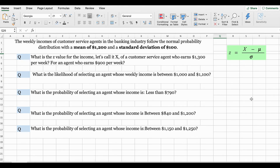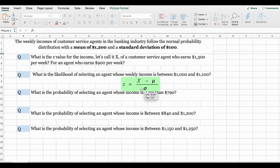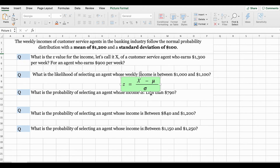In order to convert the normal distribution into a standard normal distribution, this is the formula we use. The standard normal distribution sets the mean at 0 and the standard deviation at 1. The z value is then the distance between the selected value, known as x, and the population mean, divided by the population standard deviation. When we have a normal distribution with any mean and any standard deviation, we answer the probability questions about the distribution by first converting it to the standard normal distribution, and that's what I will demonstrate in this video.